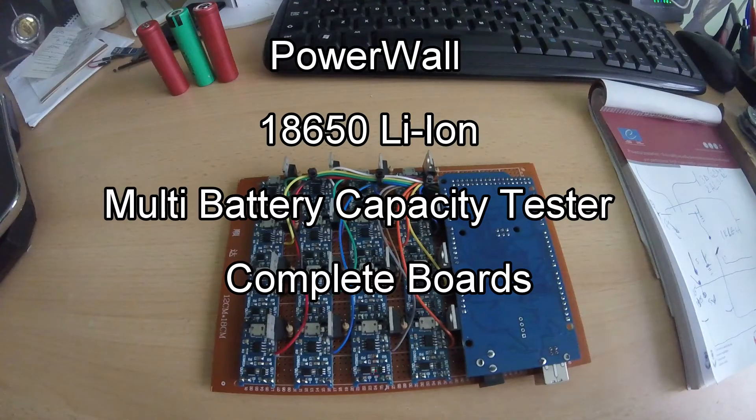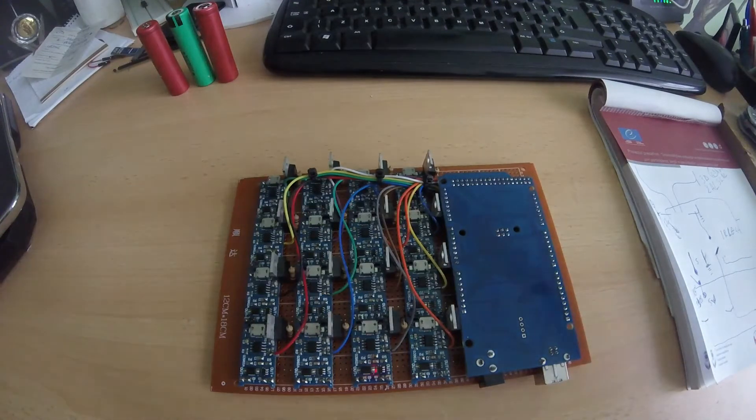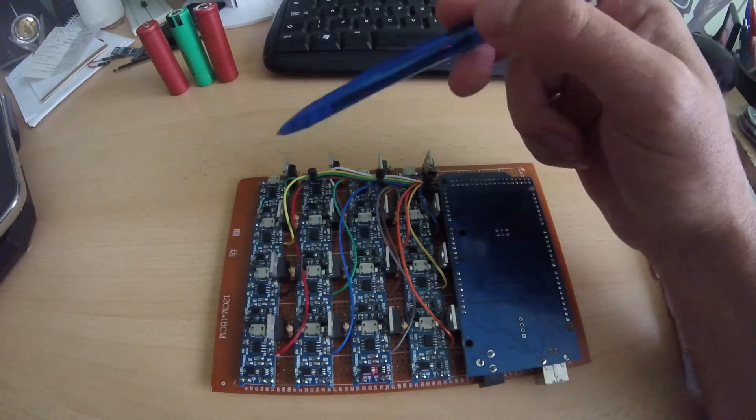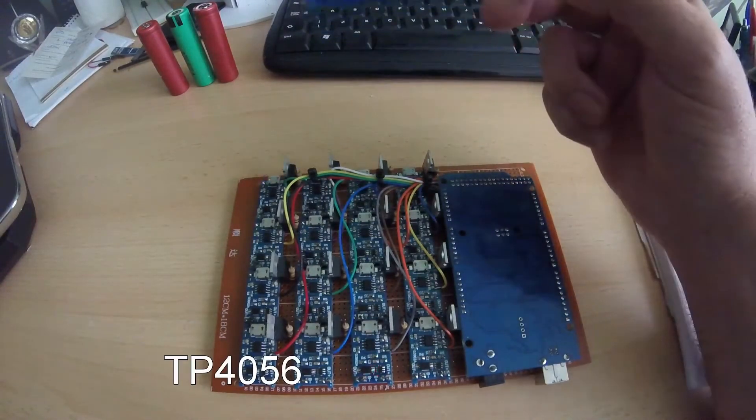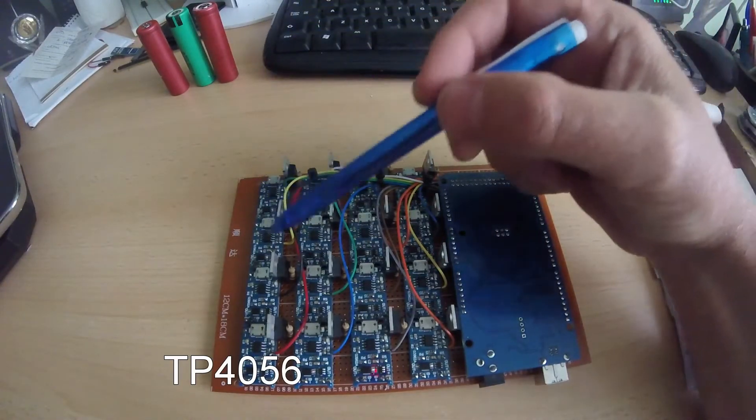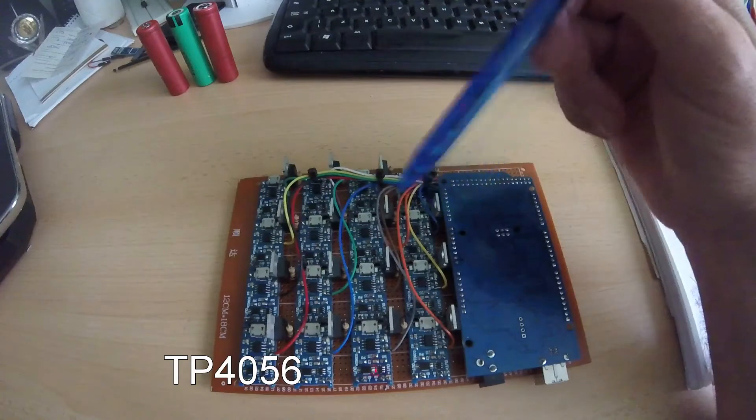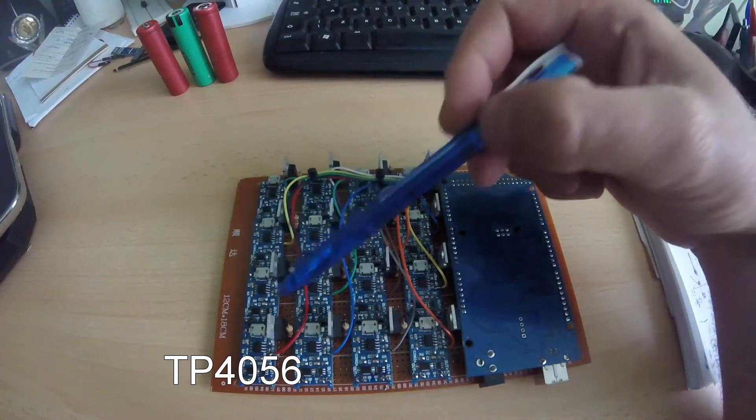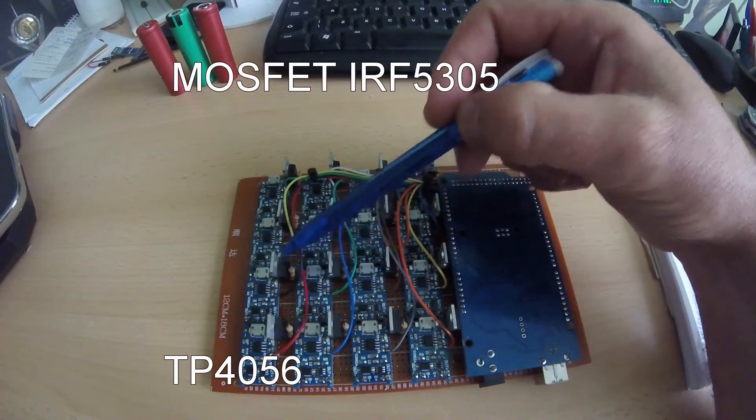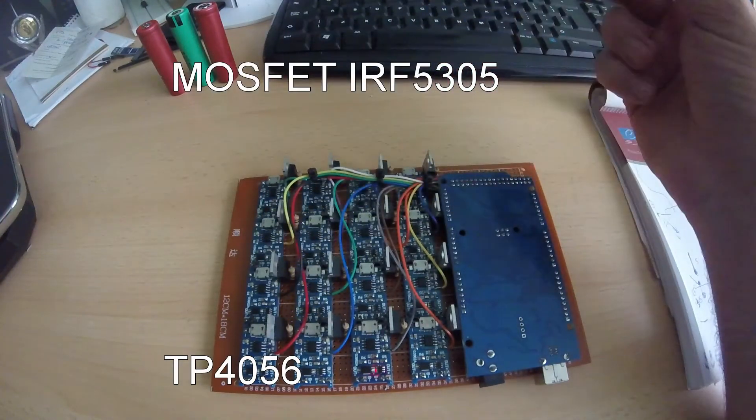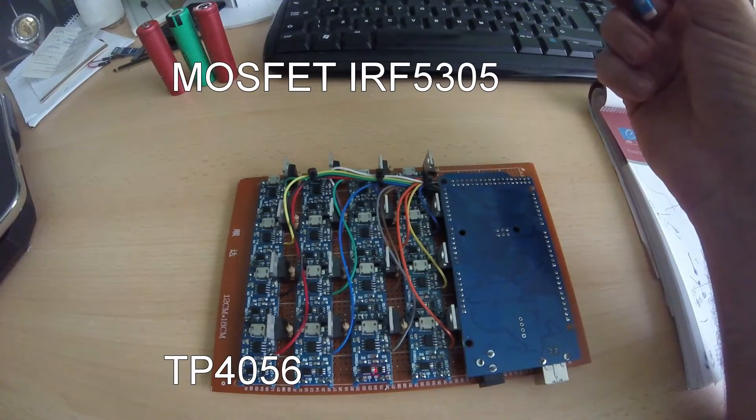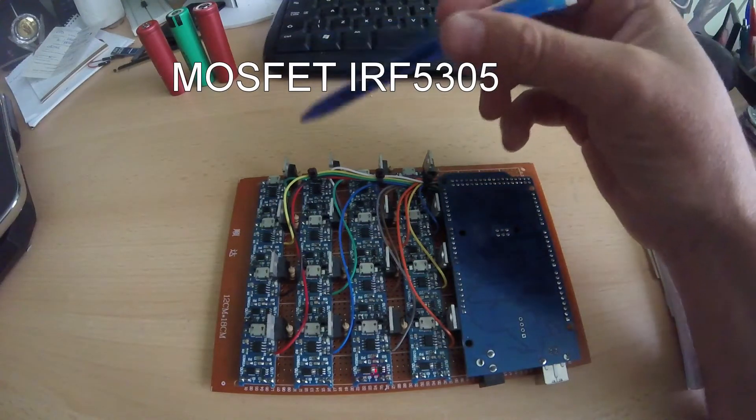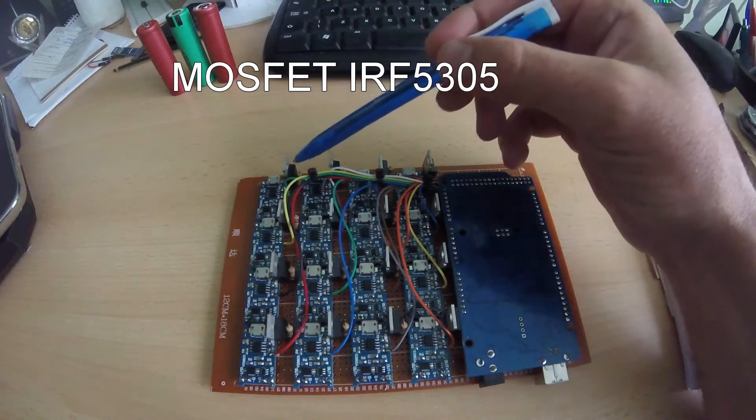This is the charging board. I use 16 TP4056 chips and 60ERF5305 mosfets.